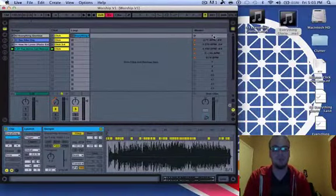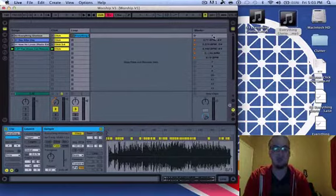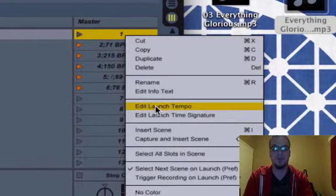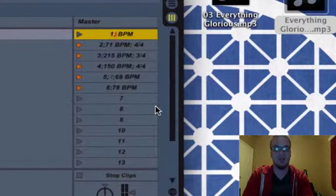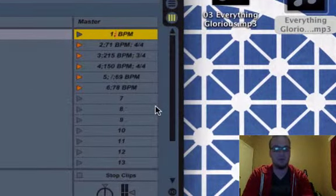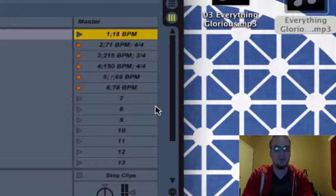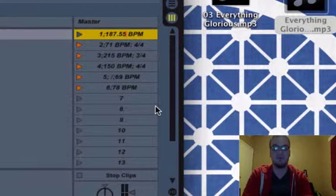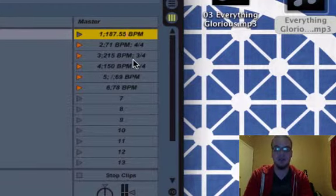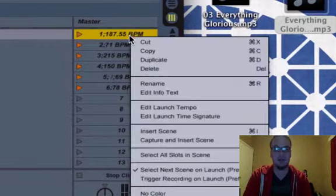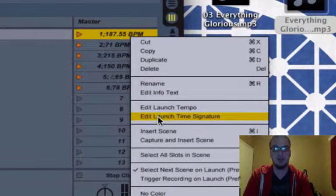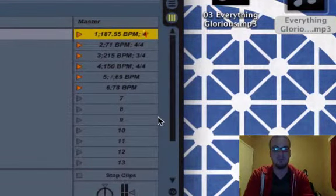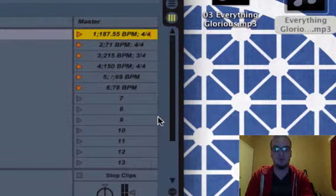And you're going to want to right click right here, and edit launch tempo 187.55, and then click enter. And then if you right click it again, you can set the time signature is 4/4.